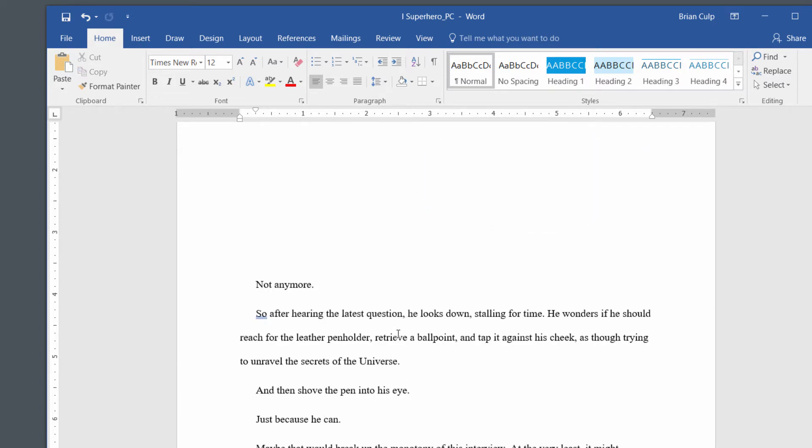Control-X cuts the text. Control-Z copies the text onto the Office 365 Clipboard.